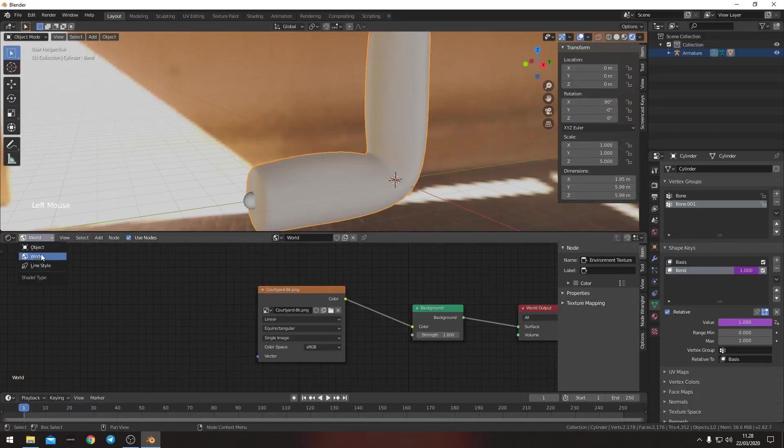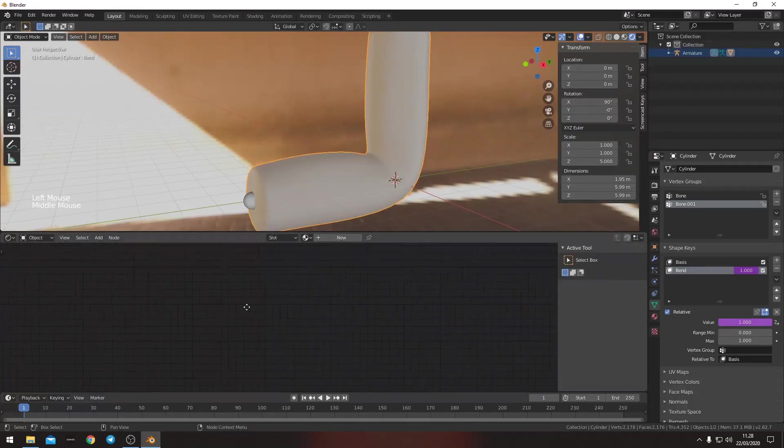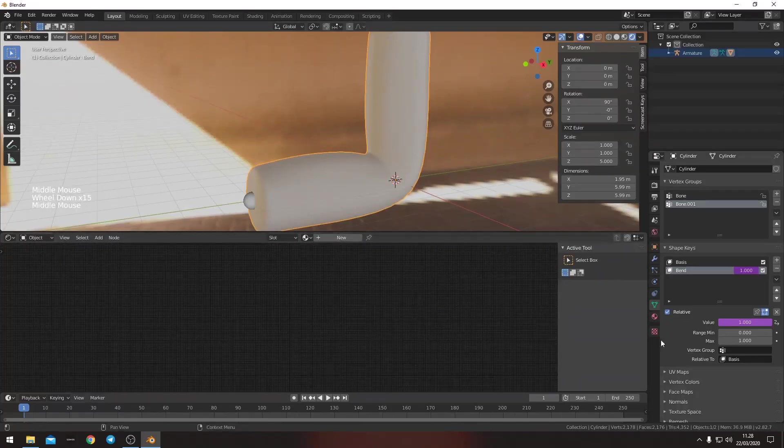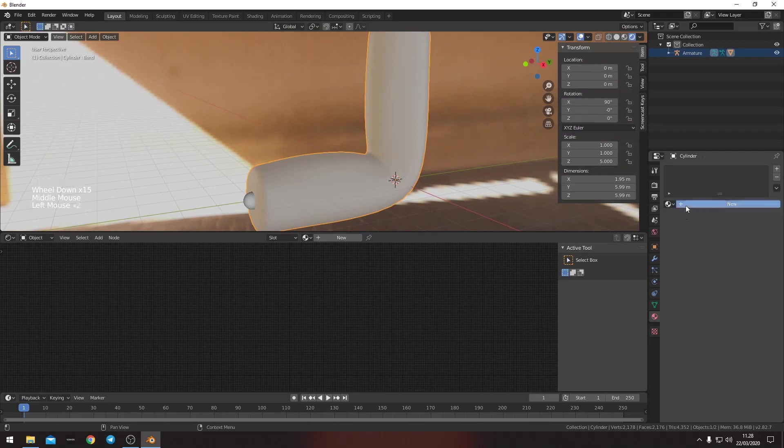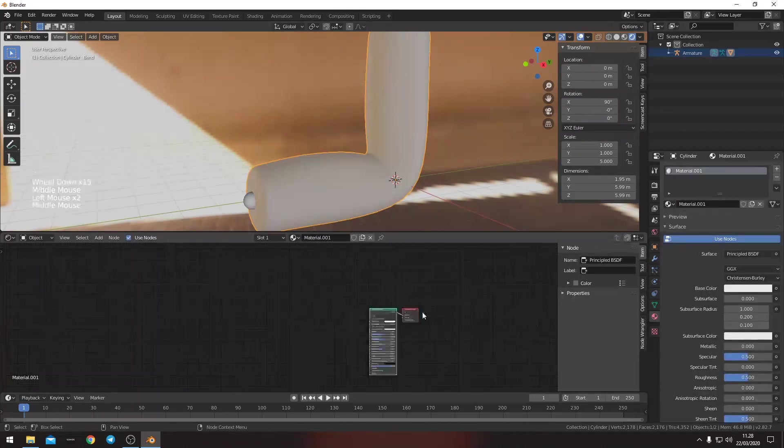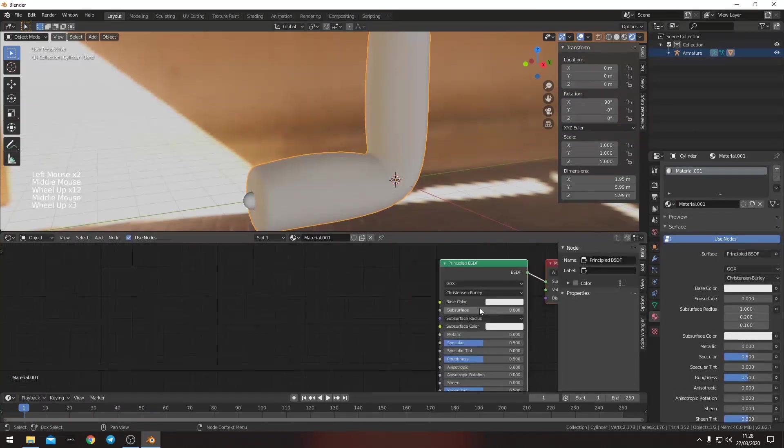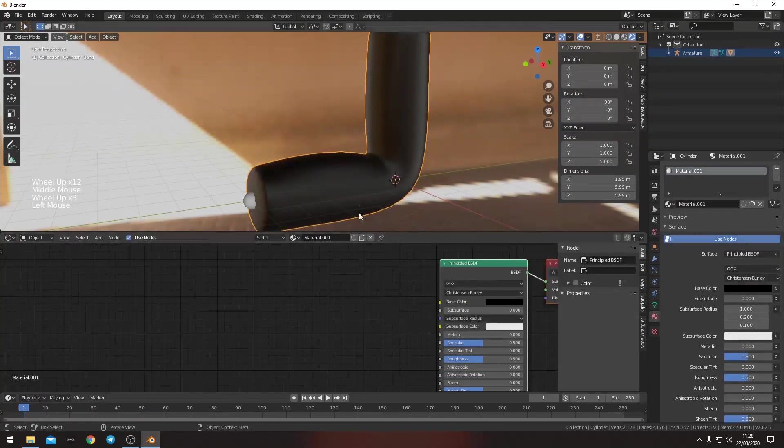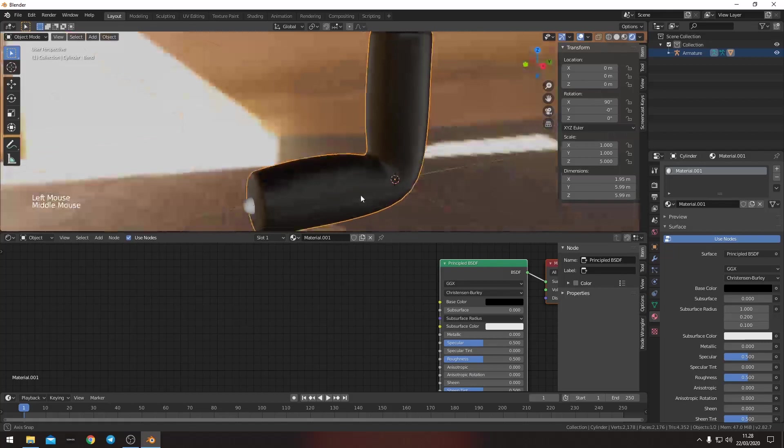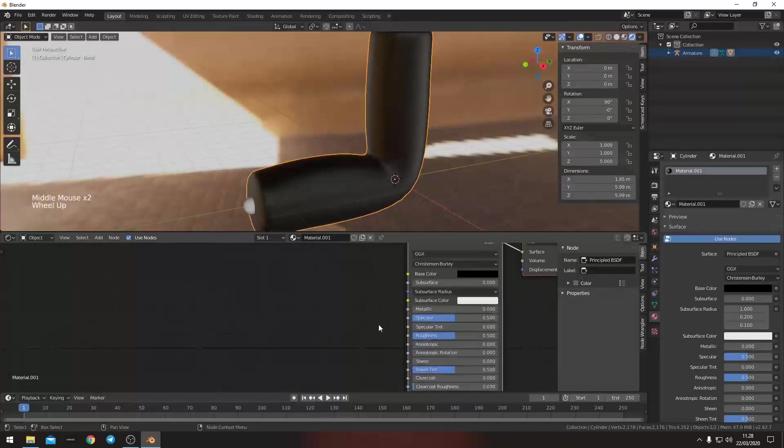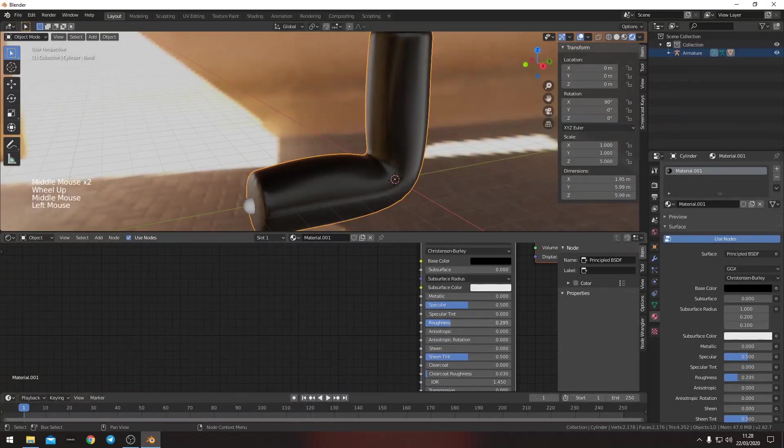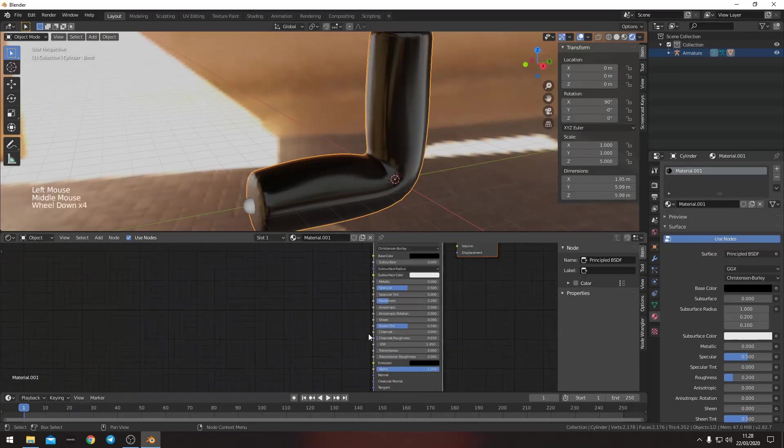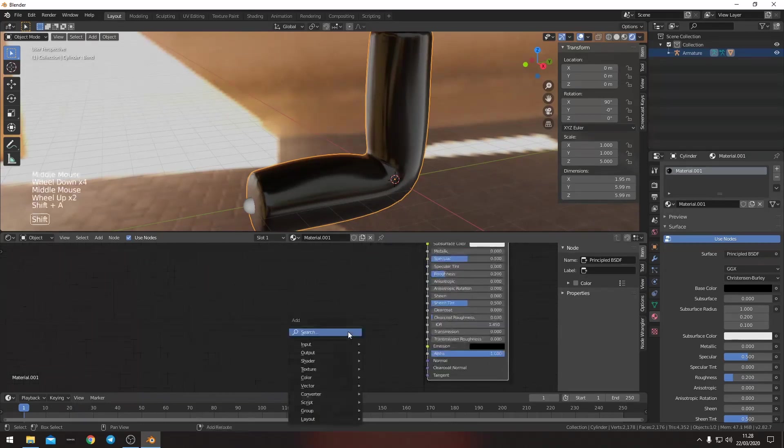And then we want to go to the object here. We want to create a material for it. We want to just make it black. Pull down the roughness a bit so that it's a bit more reflective.